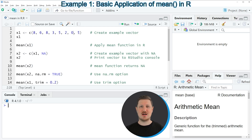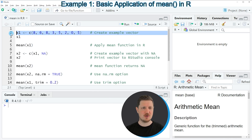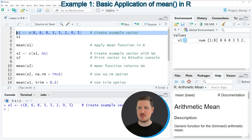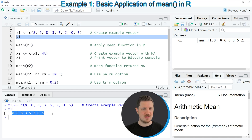In the first example I will show you how to calculate the mean value of a vector object. For this we first need to create a vector object, as you can see in line 2 of the code. If you run this line of code you can see at the top right that a new vector called x1 is appearing, and we can print this vector to the RStudio console by running line 3. You can see that our vector contains 8 different numeric values.